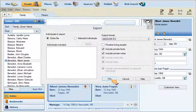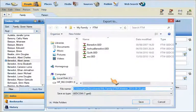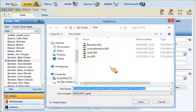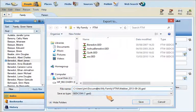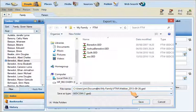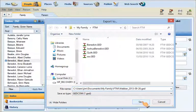From here you get a pop-up box that allows you to direct where you want your GEDCOM file to reside. The file name is at the bottom. It's going to be saved as Weber 2013-09-26, which includes the date, as a GEDCOM file. Now click Save, and the next video will show you how to work with the file.